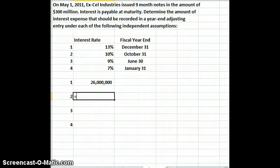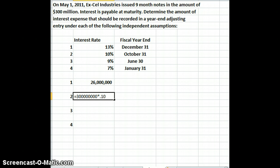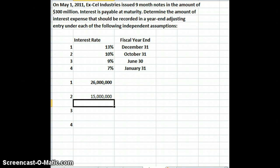In the second example, we take the same $300 million times our rate of 10% (0.10). The fiscal year end is October 31st, so starting from May we count: May, June, July, August, September, October — six months. Six divided by 12 months gives us six months of interest for the year. Our interest expense is $15 million in that example.